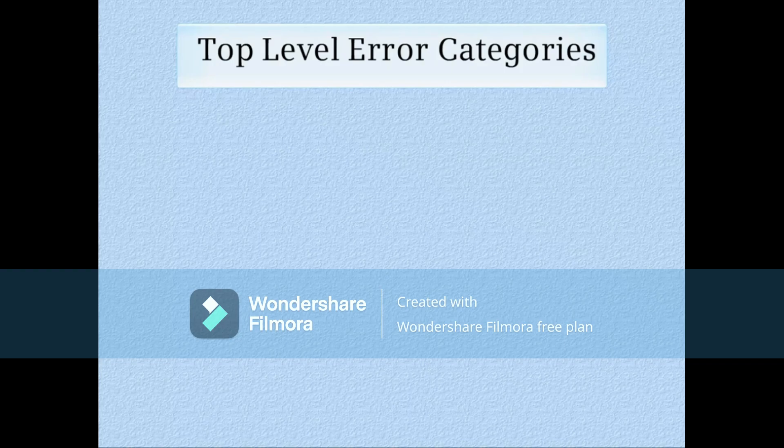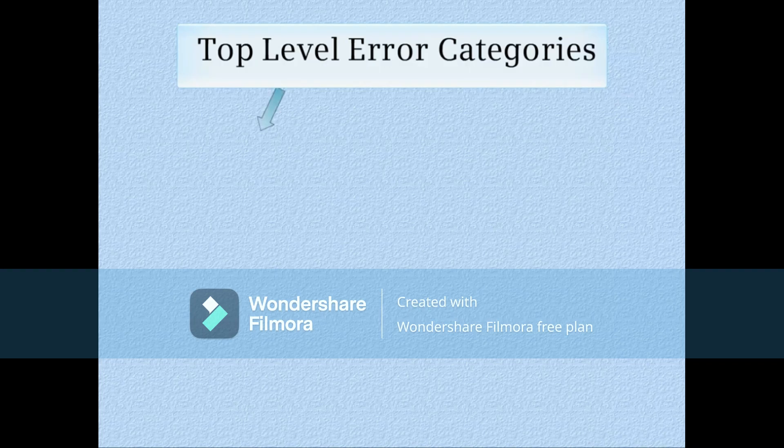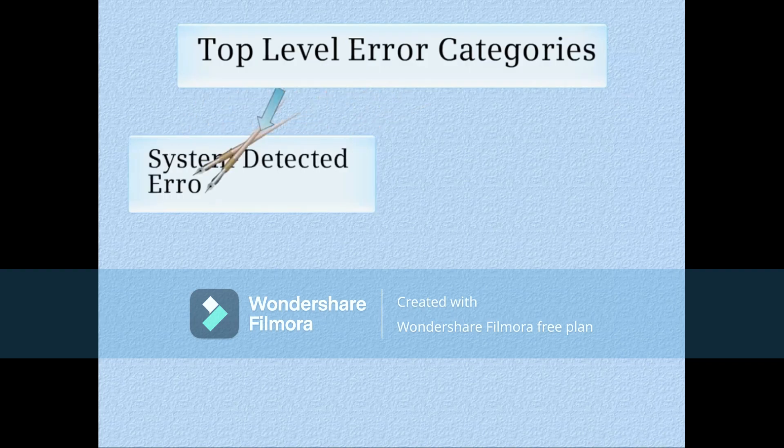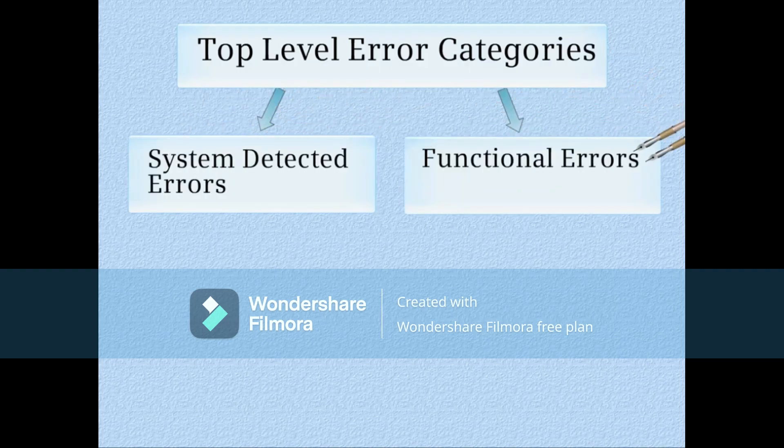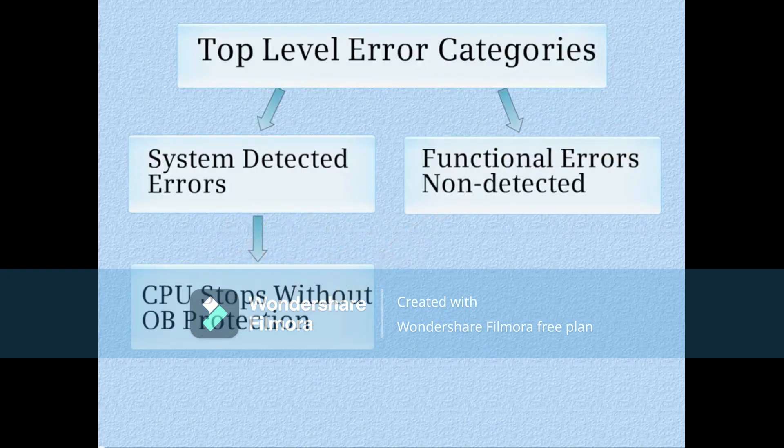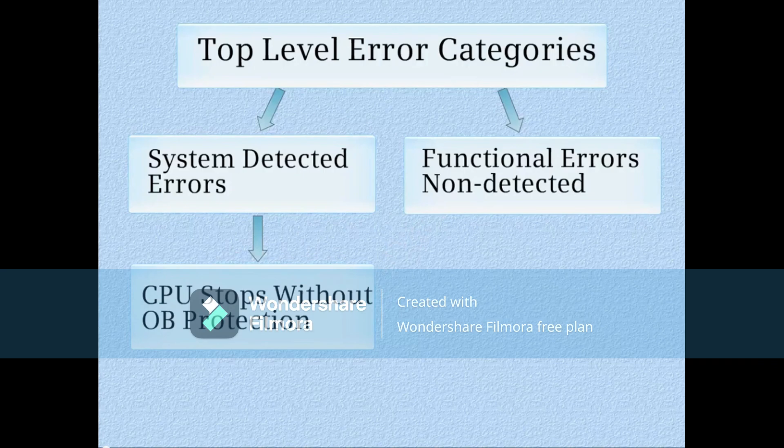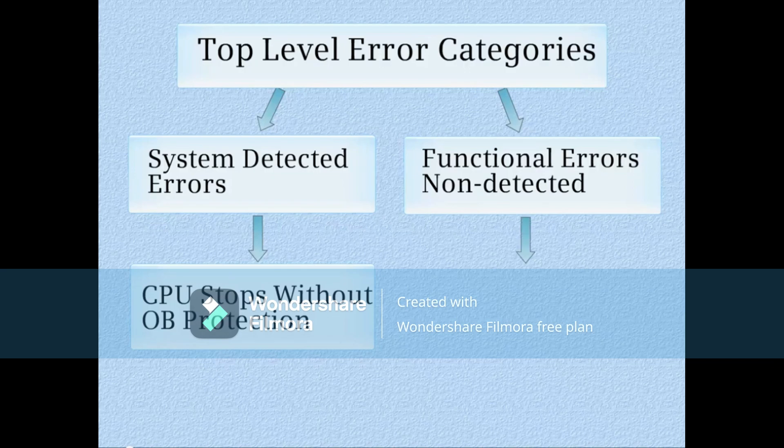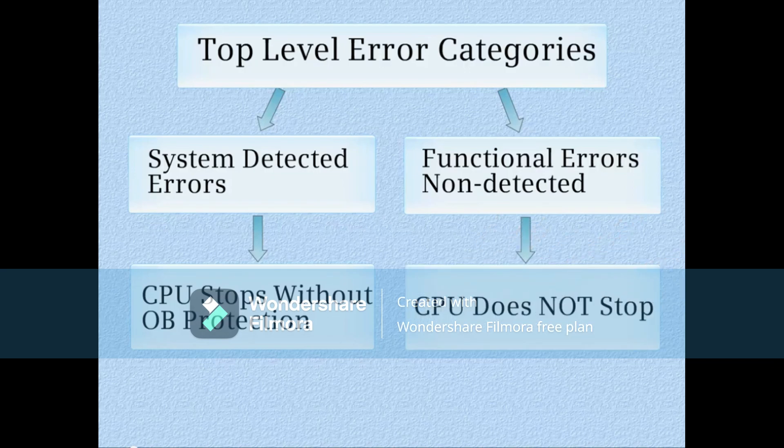At the top level there are basically two categories for errors: those that the system can detect, sometimes called stop errors, and those that the system cannot detect, called functional errors. System detected errors will usually cause the CPU to go to the stop mode if there's no organization block protection. With functional errors something doesn't work right but the system cannot detect what it is and the CPU does not stop.